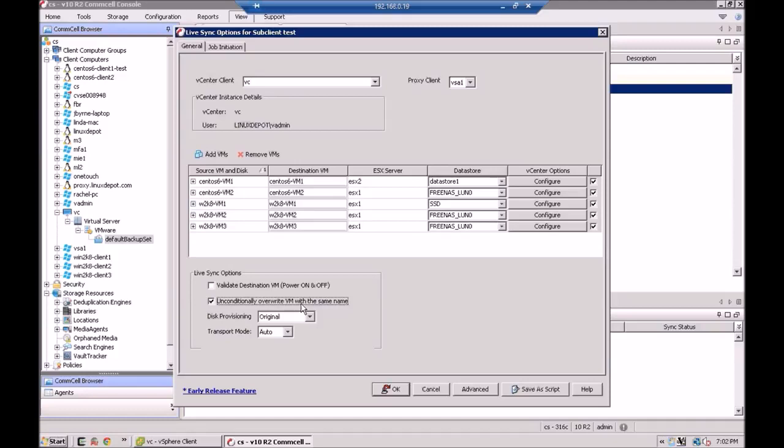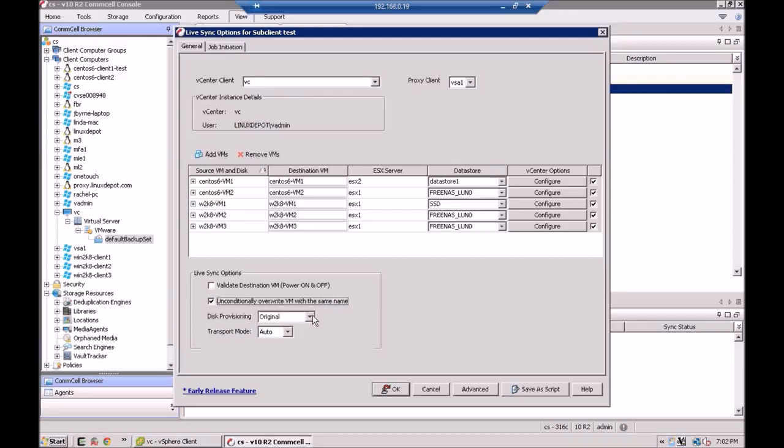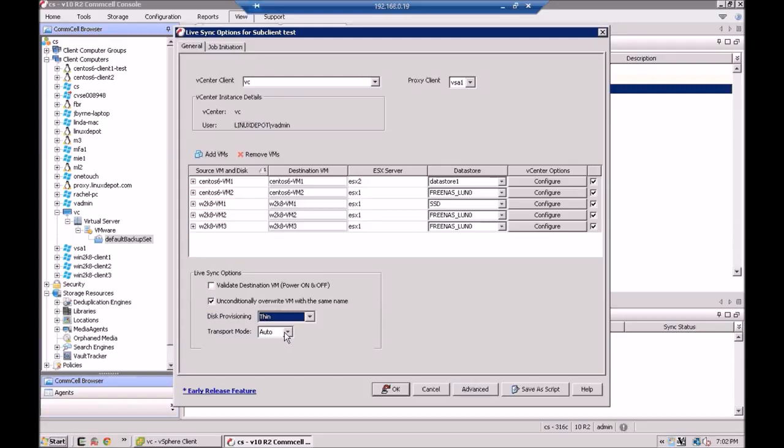Here you can check unconditionally overwrite the VMs. Typically you want to check this because you can go over to your disaster recovery VMs, power them on, and maybe you just want to do some configuration changes or do some testing. And then when you power the VM off, the next time LiveSync runs, it'll just overwrite the VM. So you don't have to worry about things getting out of sync. It'll just overwrite it and put it back the way it was. And here for disk provisioning, I'm going to do thin provisioning because it's a development environment. So speed is not of the essence. Thin is fine. And I'm going to use NBD mode.